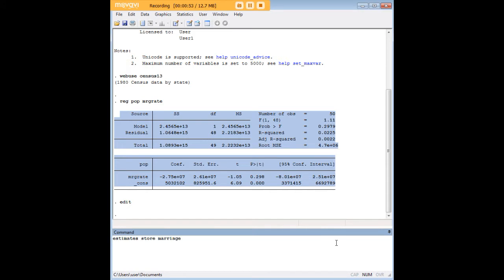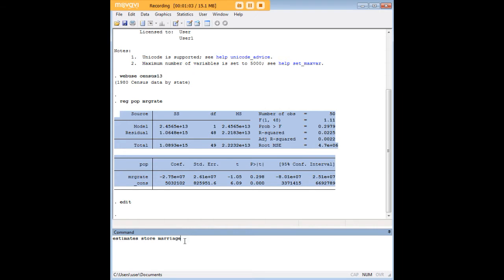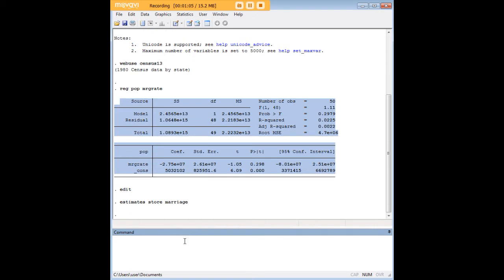Now, we've done one regression. Let's go ahead and store that, and let's call it marriage. So we use the command estimate store, and then this is our name. I'm just calling it marriage because that was our independent variable, and just press enter.